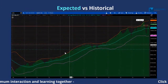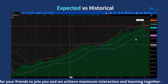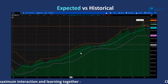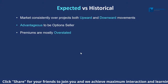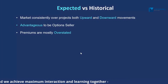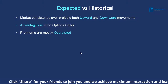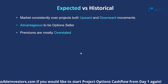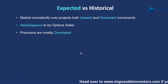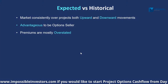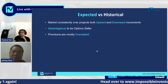The market consistently over-projects both upward and downward movements. For us as option sellers, it's actually more advantageous because based on past occurrences, it's more often that the market actually didn't move as much as expected. That means options premiums are mostly overstated compared to the fair value they should have.